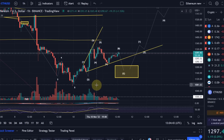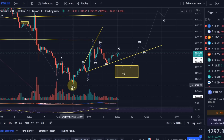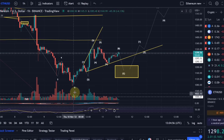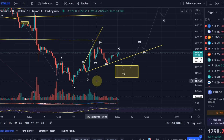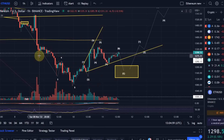If we drop below 1072, which is the low from the 9th of November, I think this chart is going to get into trouble. It will then have a last chance to keep the bullish scenario alive as long as it holds above 1000, but it will get challenged massively.